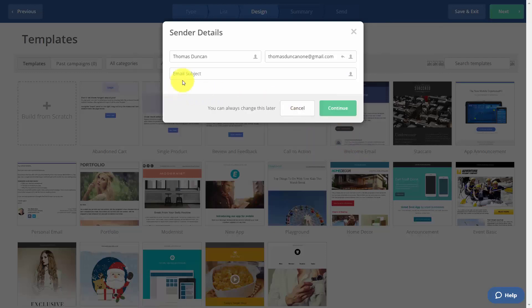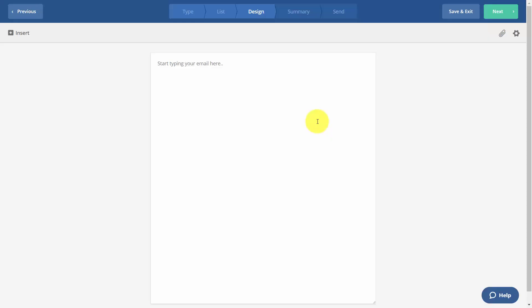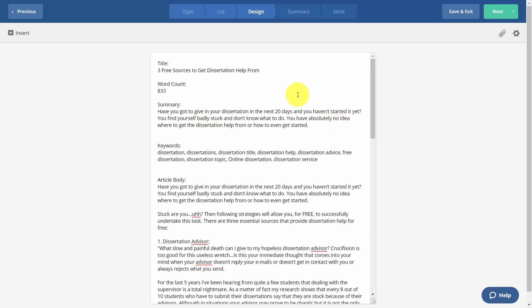We're then going to give our email a subject, and then we're going to click continue. We'll then write in our email. What we're going to do is we're going to cut and paste the text of an article into this email.